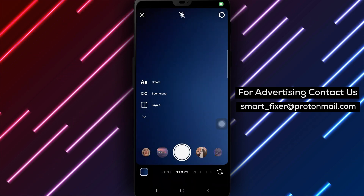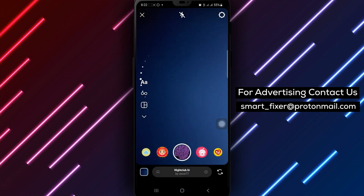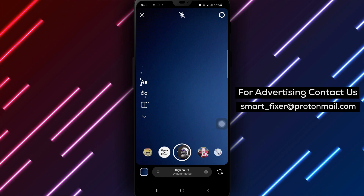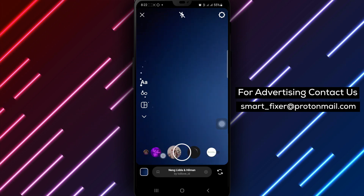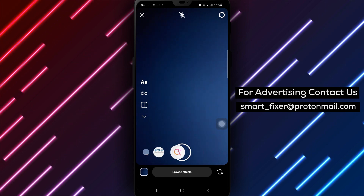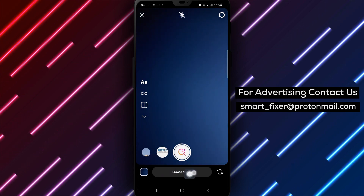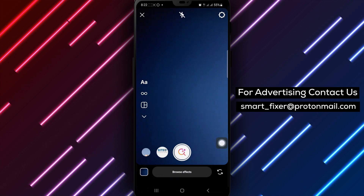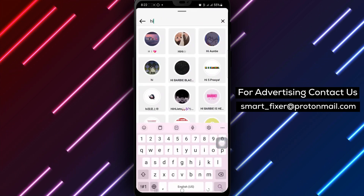Step 3: Scroll through the filters located at the bottom of the screen by swiping left. Step 4: In the Browse Effects tab, tap the magnifying glass icon to search for specific effects.